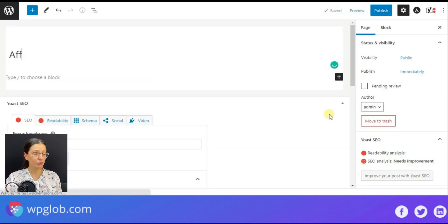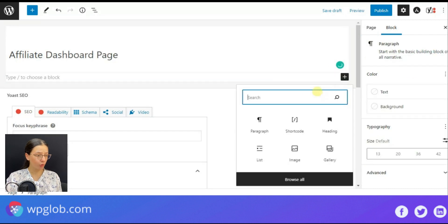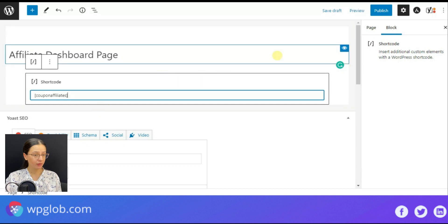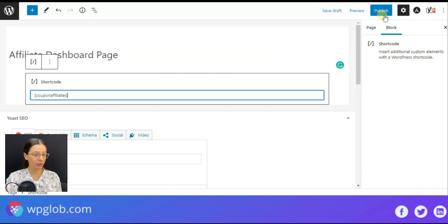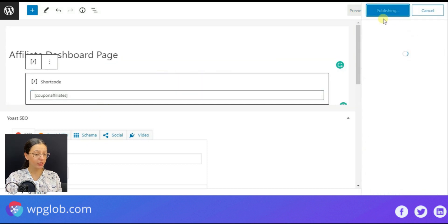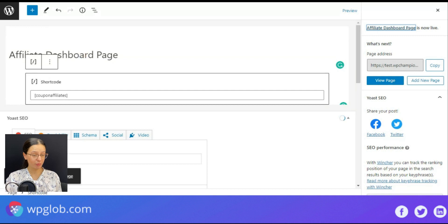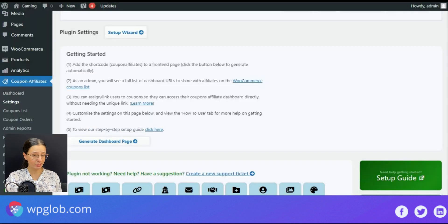Here we should write the title and then select the shortcode and paste it here. Then press publish and then we need to select the newly created page from the list.